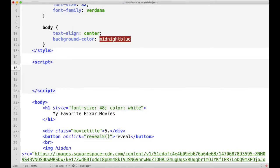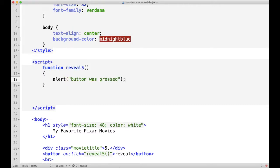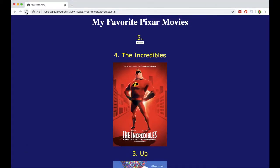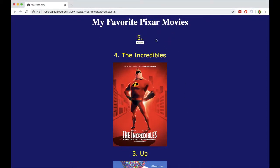So let's start out by creating that function we said exists and we call it reveal5, with open and closing curly brackets. Just to start things off, let's have it alert the user that the button was pressed, just so you can see what this does. So I have a script created for reveal5 that's going to run when they click the button. The user clicks the button, it says button was pressed. Good, so we know the function works.